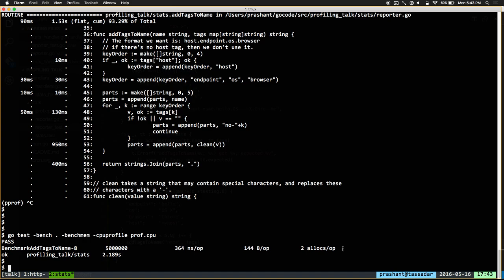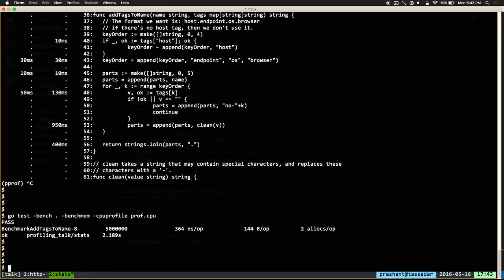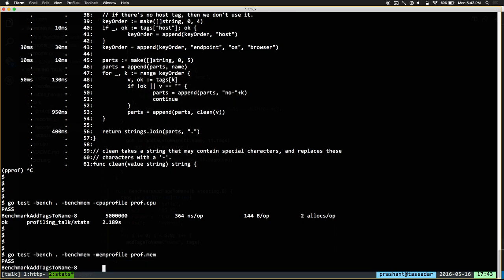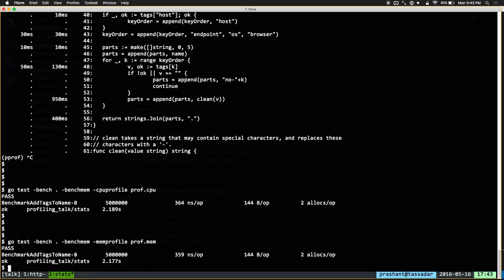Now some of you may be wondering — there are still 2 allocations. Could we get rid of these 2 allocations? The first thing we need to do is figure out where these allocations are actually happening. Similar to -cpuprofile, you can just pass -memprofile and that's now going to profile your memory allocations and tell you exactly where you're allocating. So go tool pprof — but it shows no data.